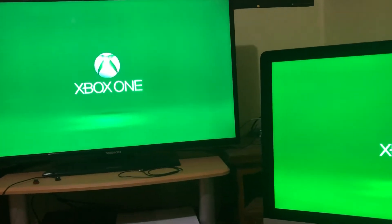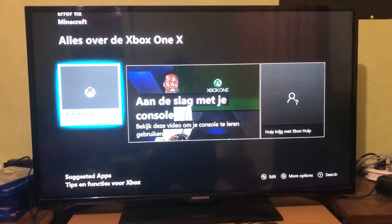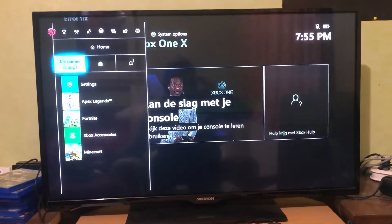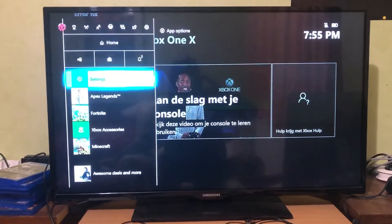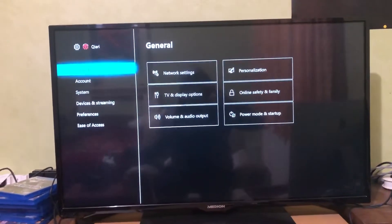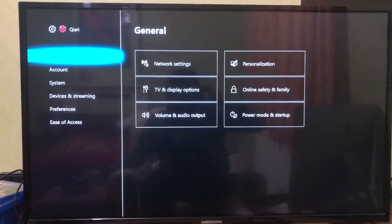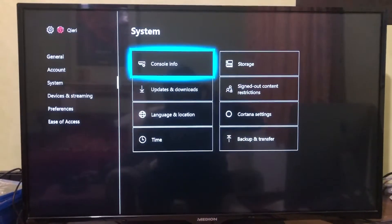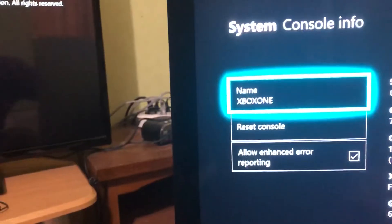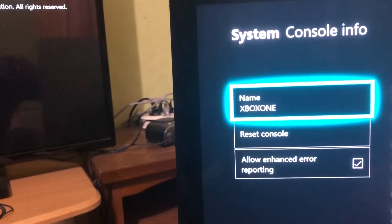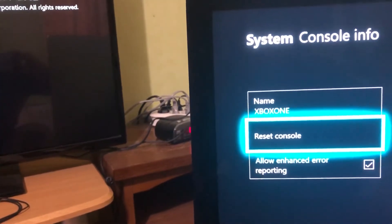If that doesn't fix the problem, here's another method. Hold the Xbox logo button and go to Settings. Once you're in General, go to System. Once you're in System, click on Console Info. Once you see Console Info, what you need to press is Reset Console.